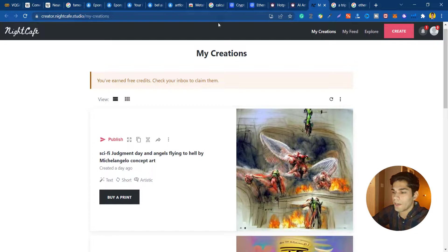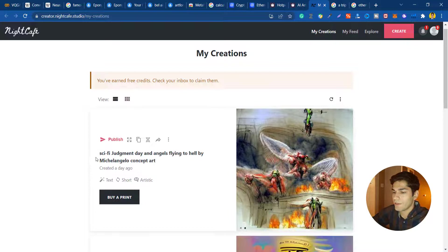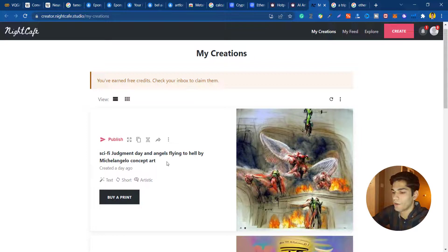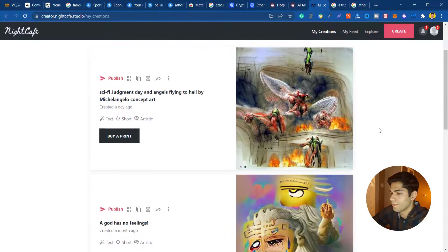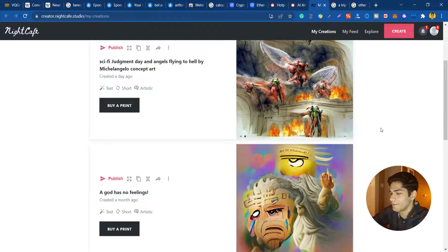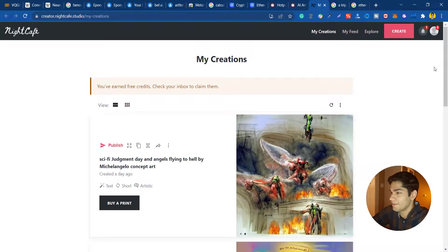The other one is named Night Cafe and you can do the same here too. I used this text 'sci-fi judgment day and angels flying to hell by Michelangelo concept art' and it generated me this wonderful artwork. The other one is 'a god has no feelings' and you can see that it seems someone shows his middle finger to us.